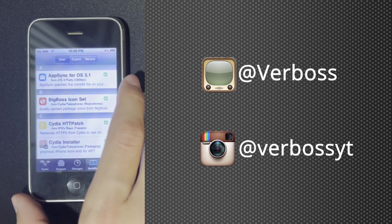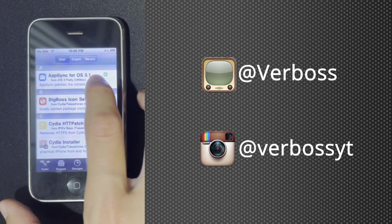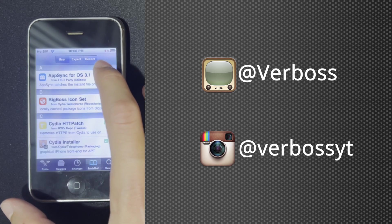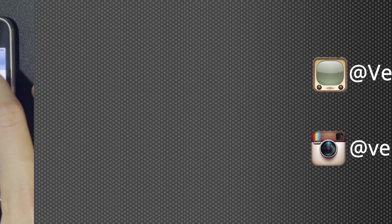There you go, you have successfully installed AppSync on your iOS 3.1.3 device. Thanks for watching and I'll see you in the next video. Bye!